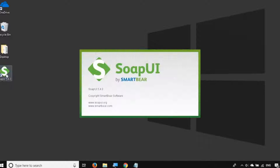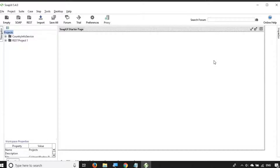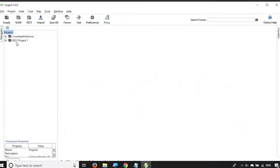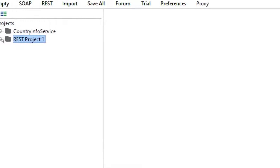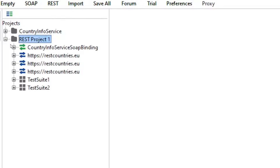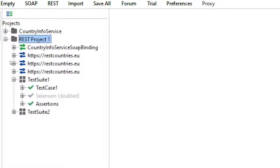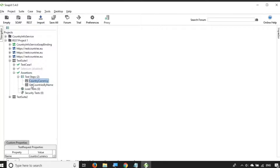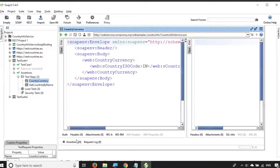Let me start my SOAP UI — it's up and running. Let me close this startup page. Here we have our project that we have been working on. I will expand this REST project — it has these test suites. Let me expand this as well. Here we have these test cases, and in the earlier session we were working on this assertion test case, which has two requests: one is a SOAP request and the other is a GET request, and we have also added some assertions.